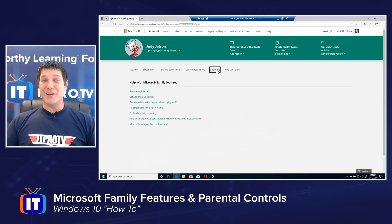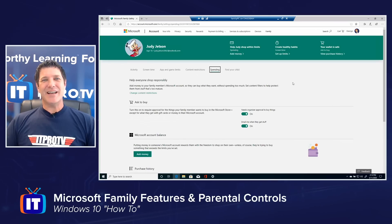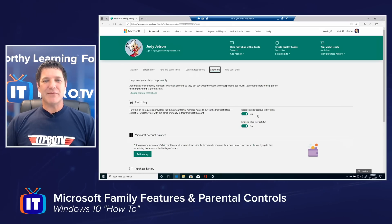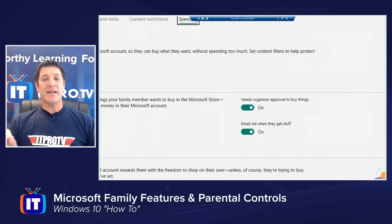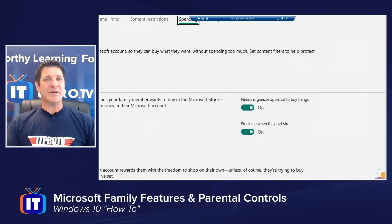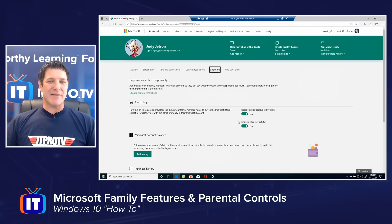We can also control spending, which is a big one for many parents because it's easy to rack up a bill if children go to the store and start purchasing apps or in-game add-ons. Here I can set whether they require organizer approval to buy things, and I can have the system email me when they get stuff. When they go to the Microsoft Store and try to buy an application or in-game add-ons, it will make them submit a request to me before that's allowed. You can use either option or any combination.